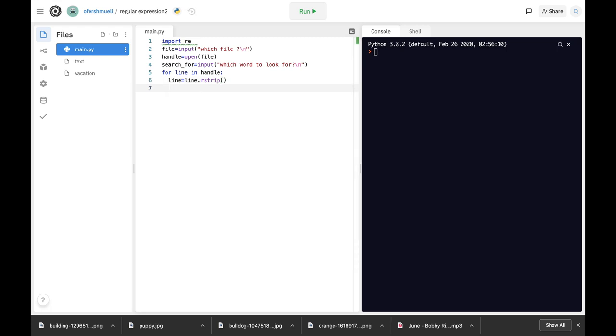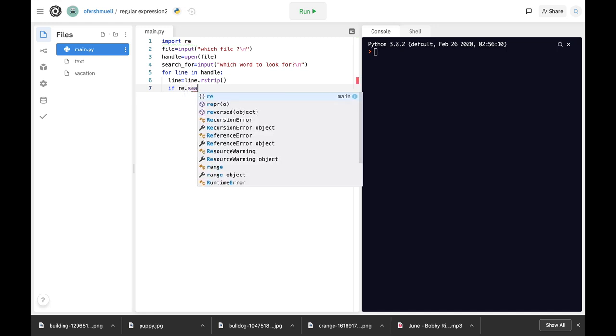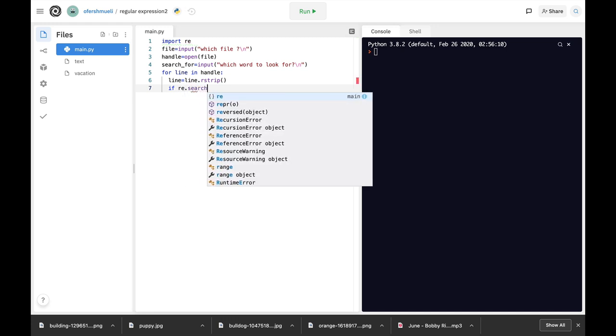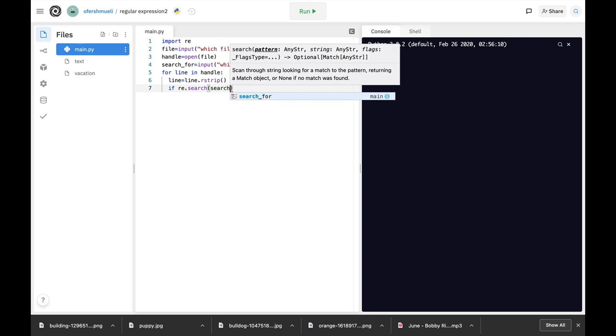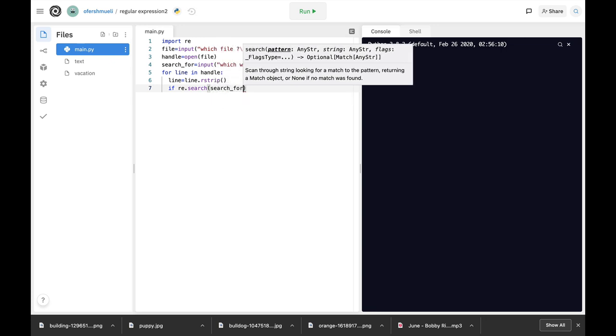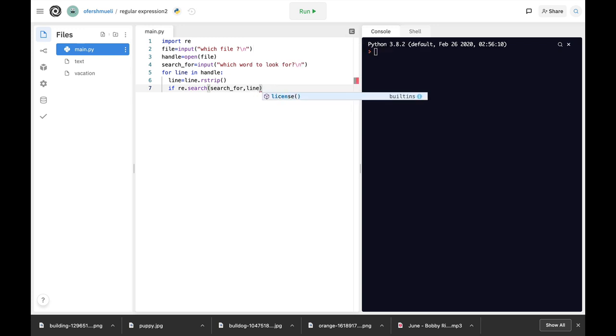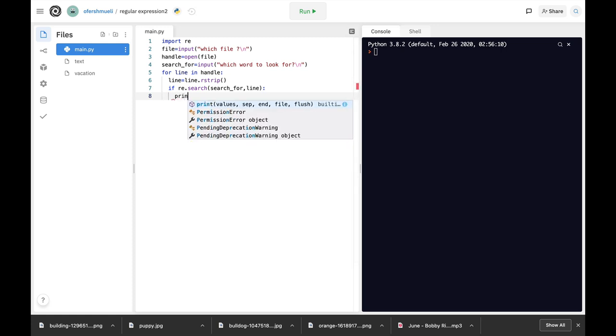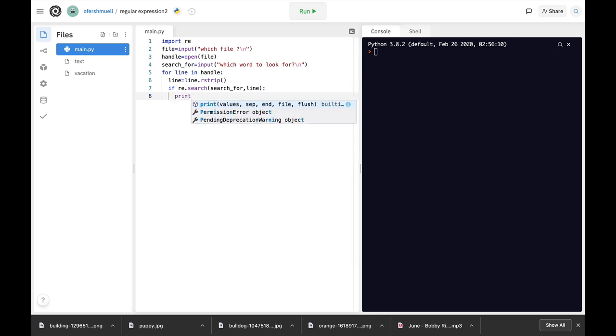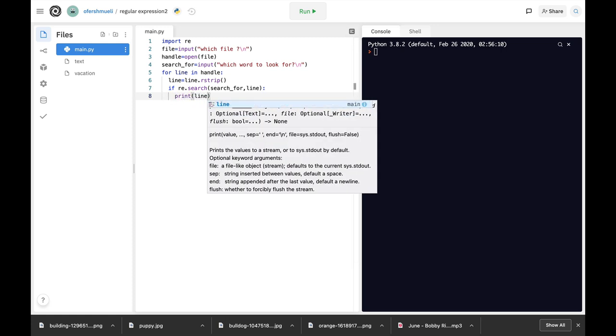And if re regex dot search search for, then show us the full line. So if we are actually looking for that specific word, show us the full line. And the next thing is to print that line.